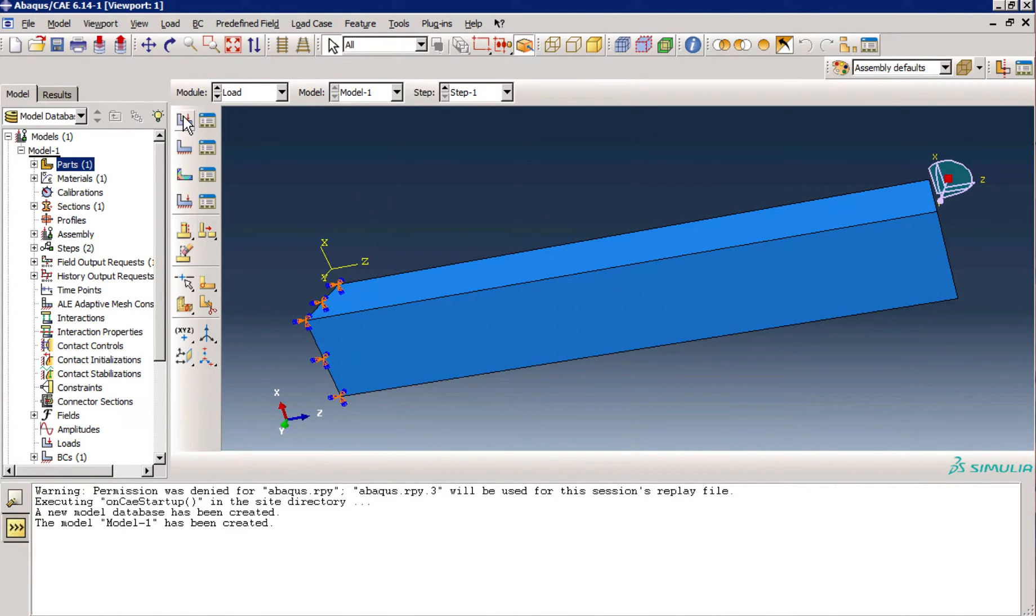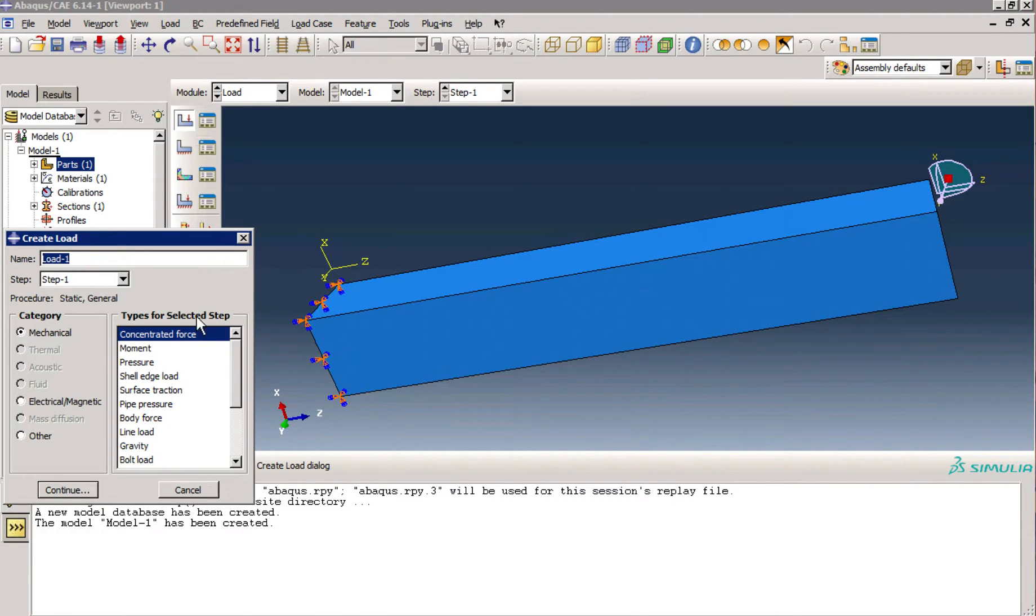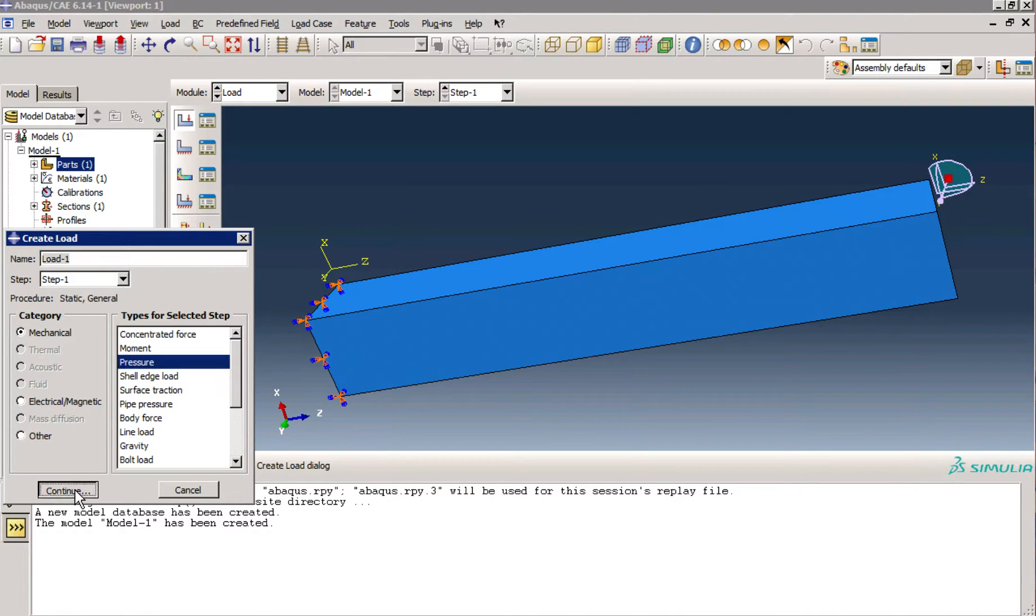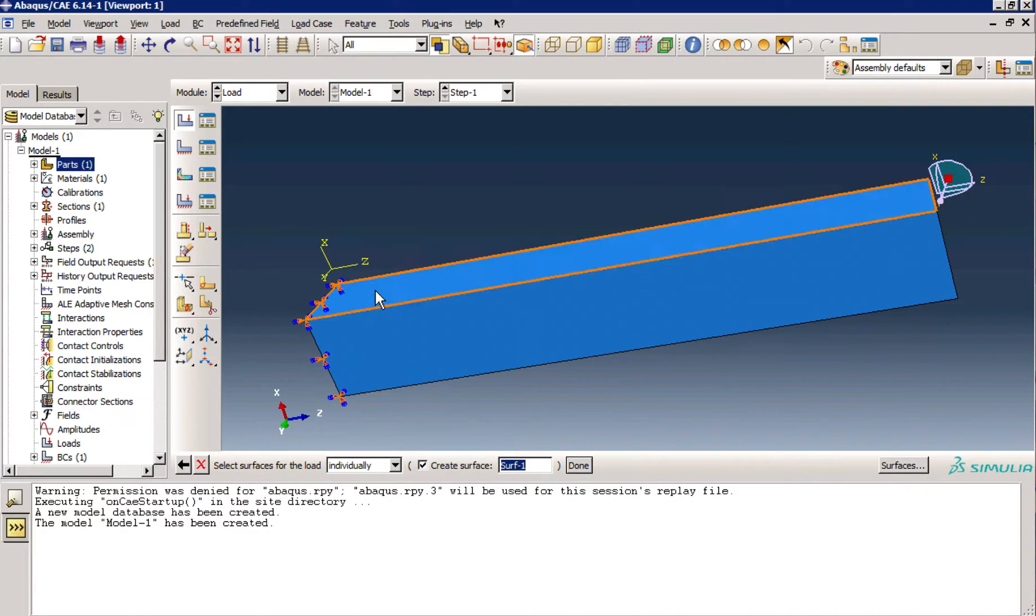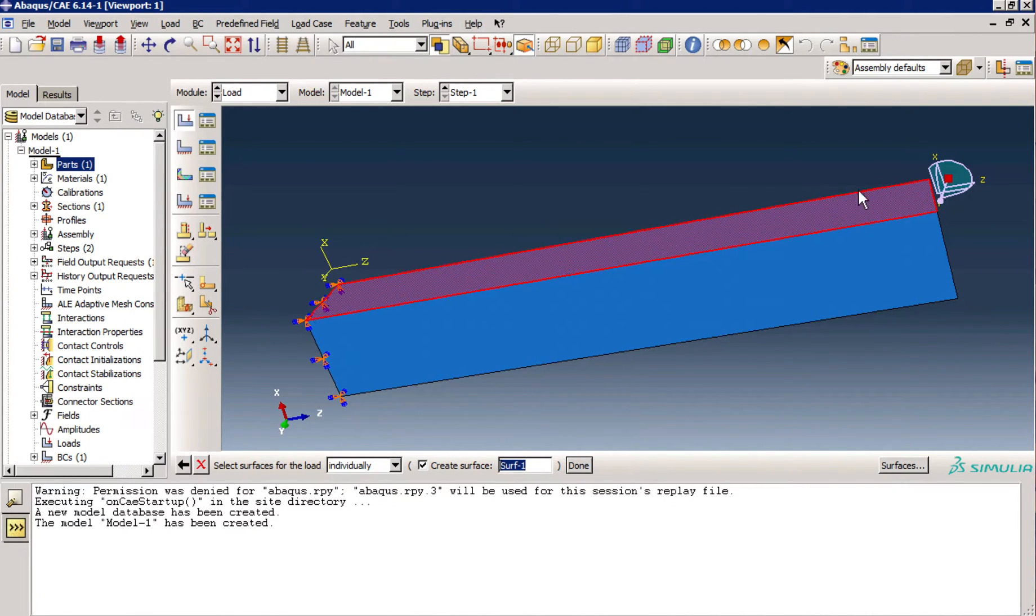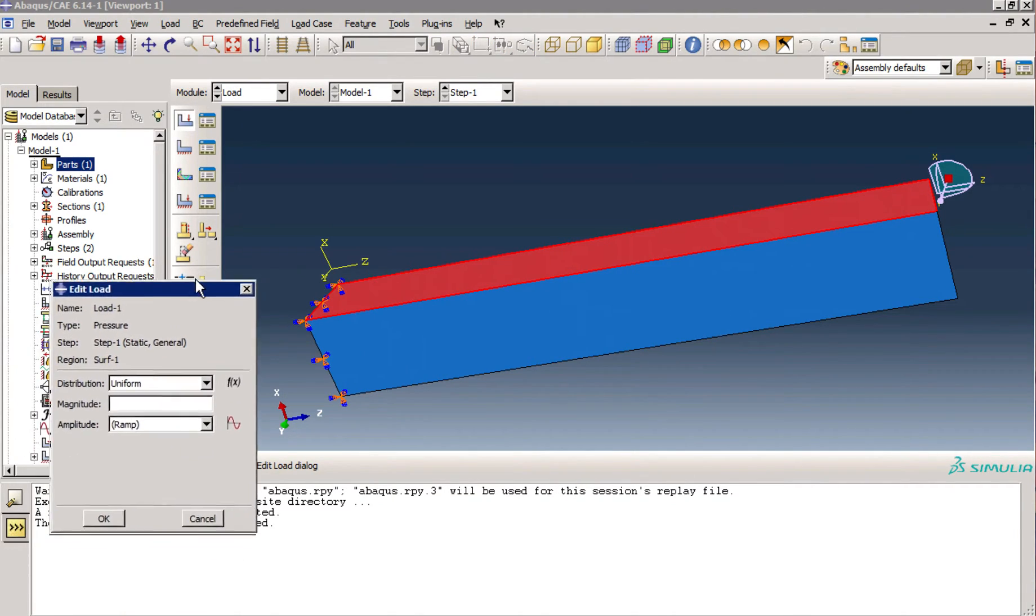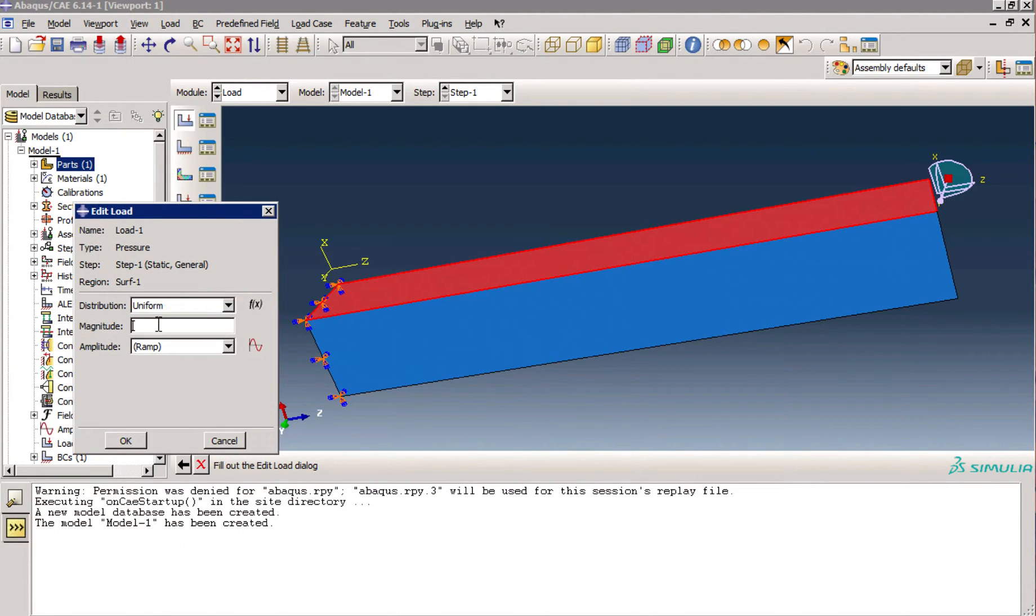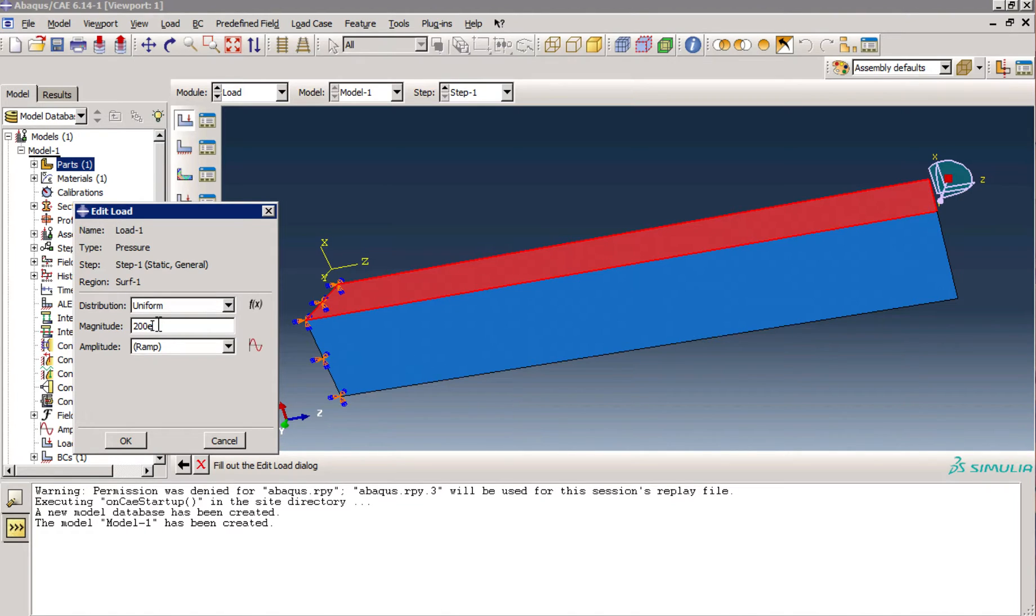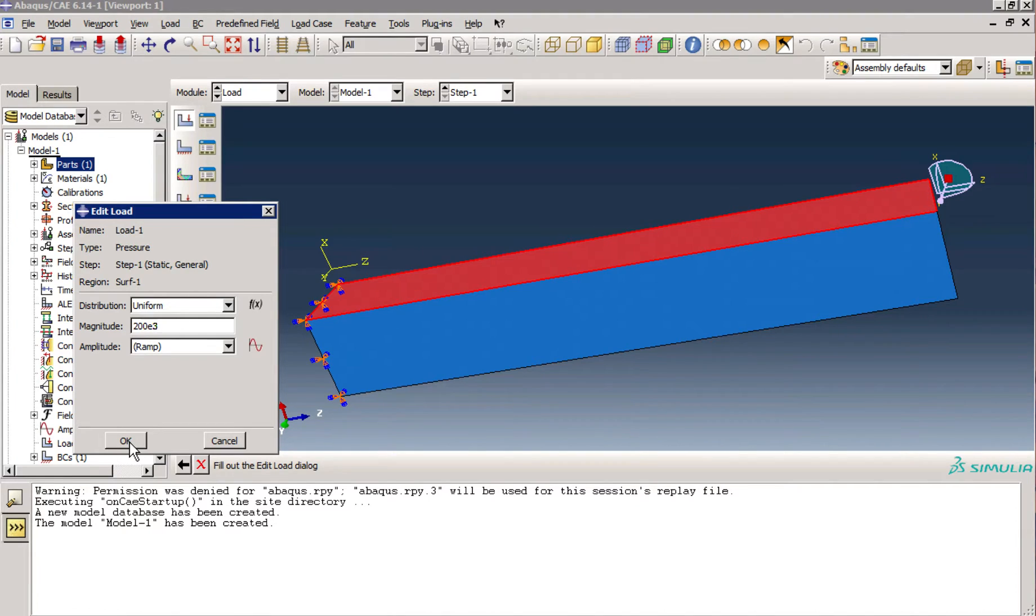Now, I must apply load. So I click on create load, pressure, uniform pressure, uniformly distributed load. Click on this side because we will apply the load to this side, and click done. And enter a number. So I enter 200 kilopascals. Let's see if it's enough for deflection or is too high. I don't know.